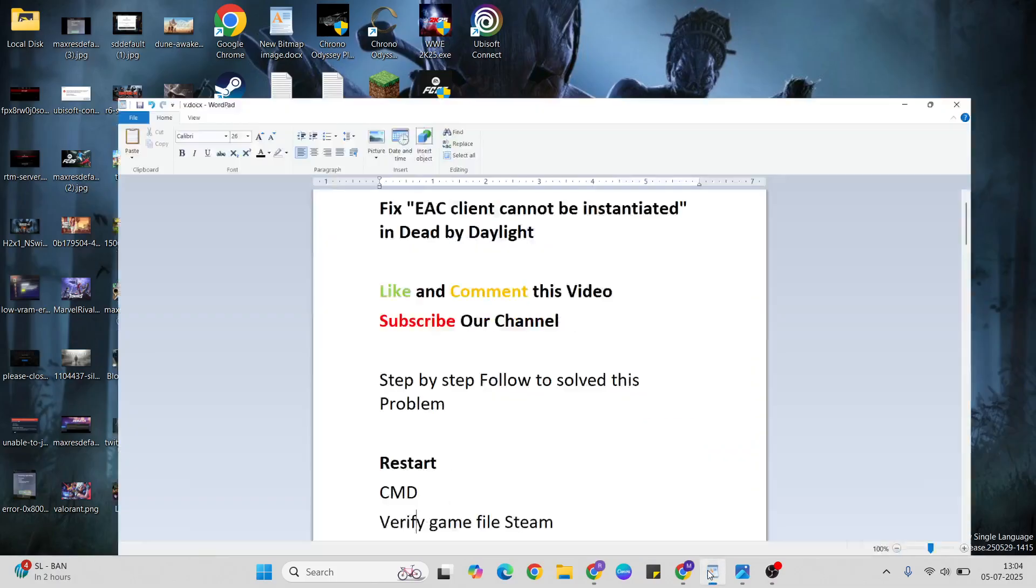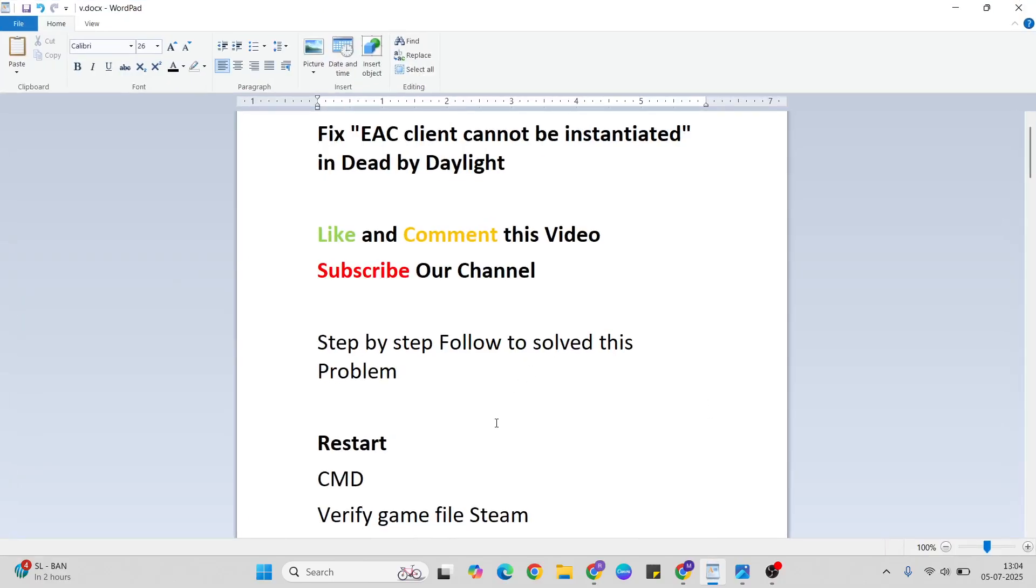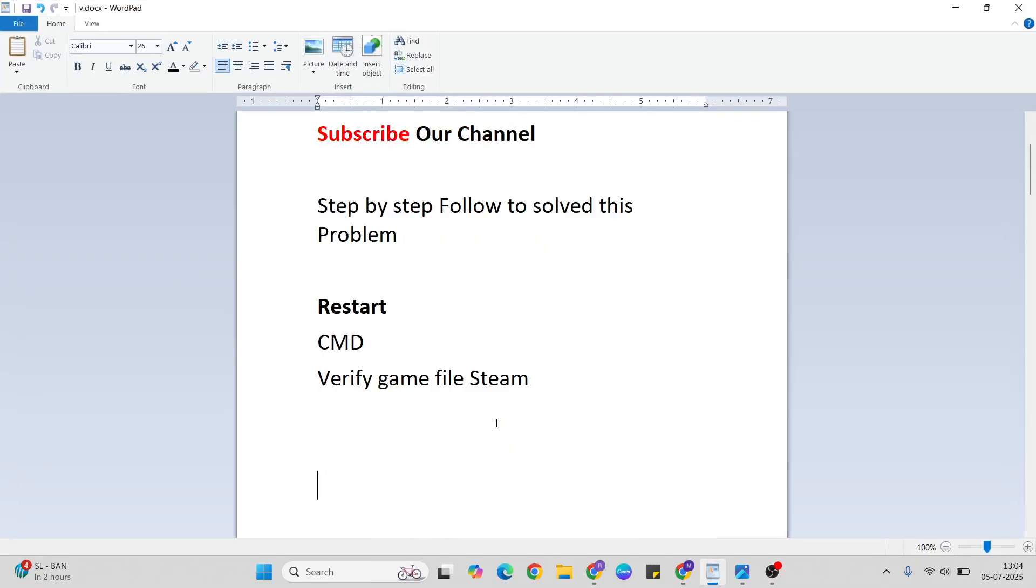Thanks for watching. Like and comment this video, and don't forget to subscribe. If you need any other information or are experiencing other errors, please comment below and I will provide answers.